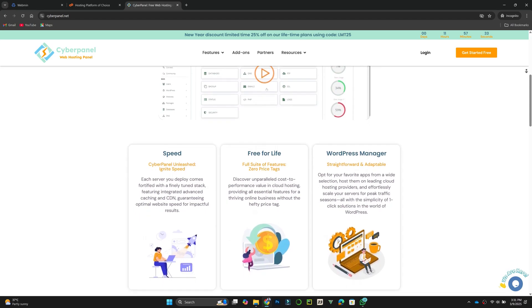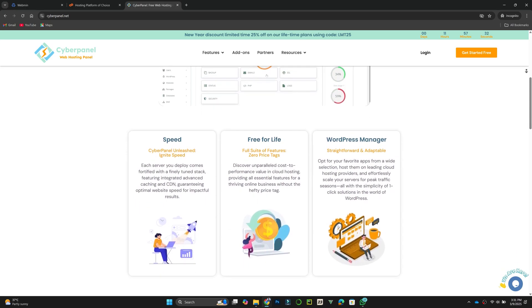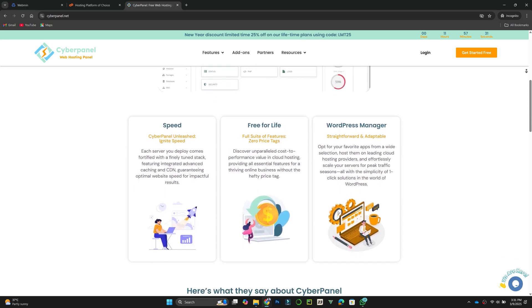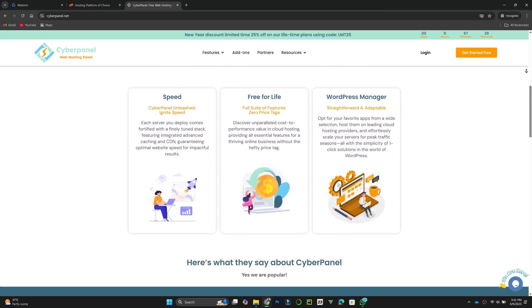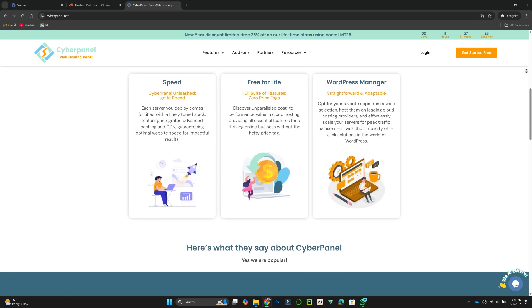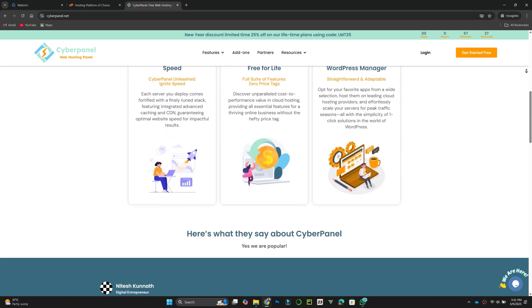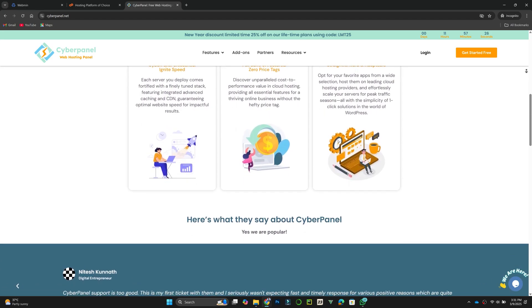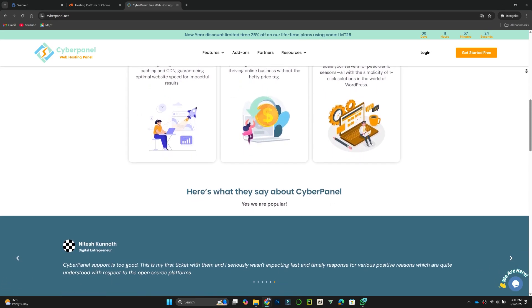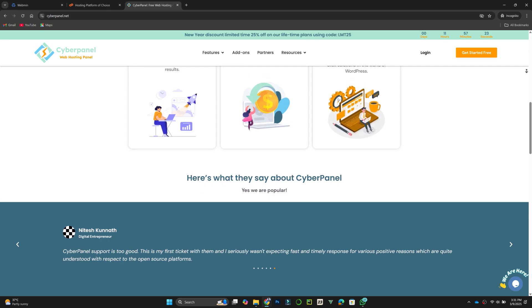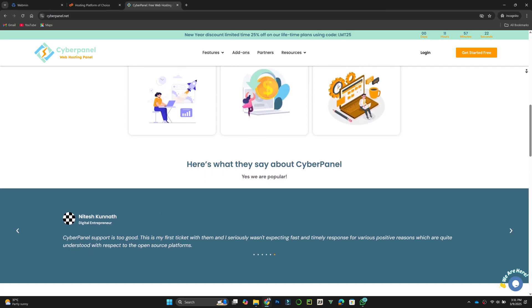CyberPanel also includes one-click installation for applications like WordPress. While it is beginner-friendly, some advanced users may find it lacking in customization options compared to other control panels.